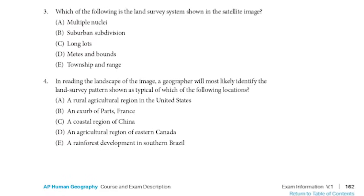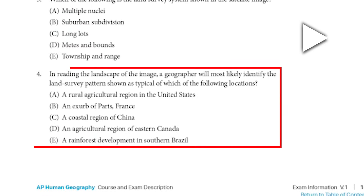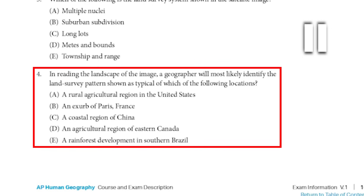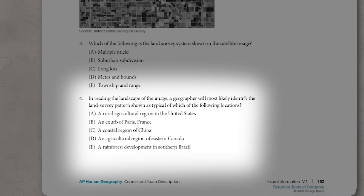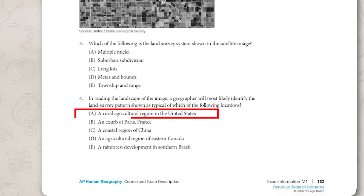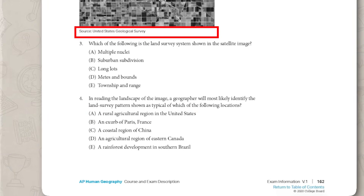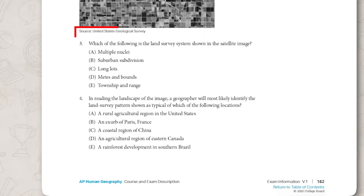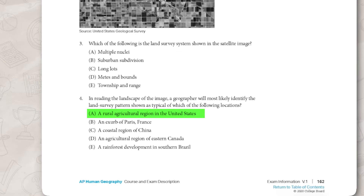Here we can see question four from the test. Take a minute, pause the video, and try to answer the question. Since we already took the time to analyze the stimuli, I can narrow this question down pretty quickly. I can see that each answer references a different country; however, only one answer references the United States, which paired with the fact that the source is the United States Geological Survey, helps me conclude that A is the correct answer. Slowing down and observing the stimulus can help improve your score.